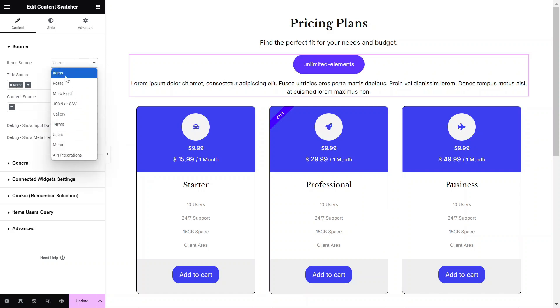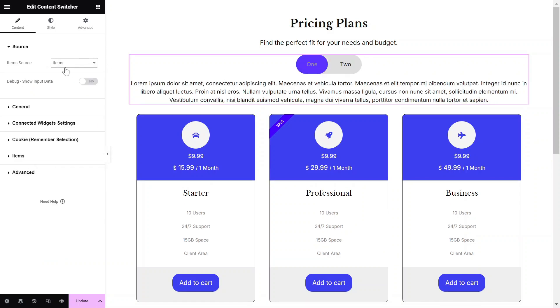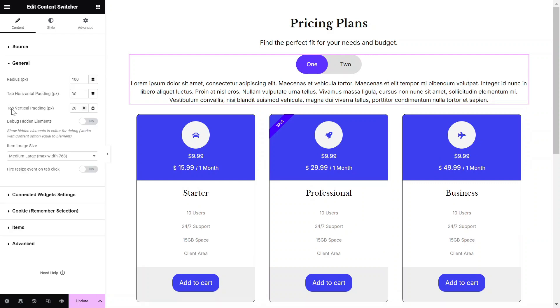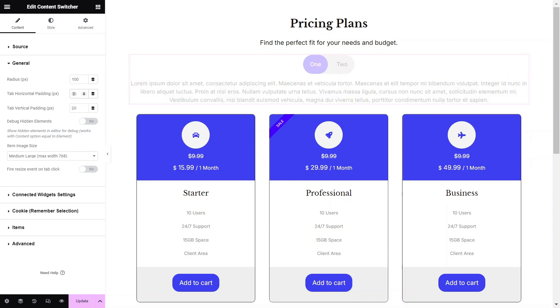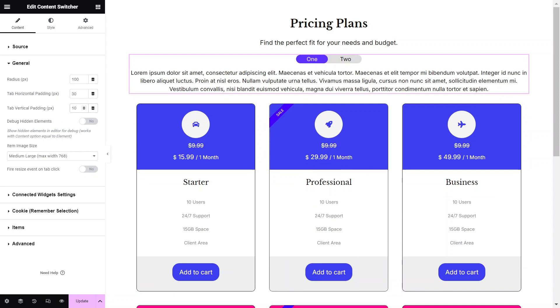For our purpose, we'll use static data and leverage the item's repeater to add our content. Let's go to the General Settings. Adjust the border radius for the toggle buttons, then give it horizontal and vertical padding accordingly.